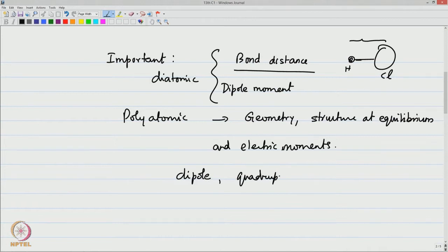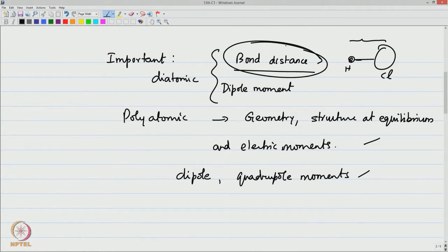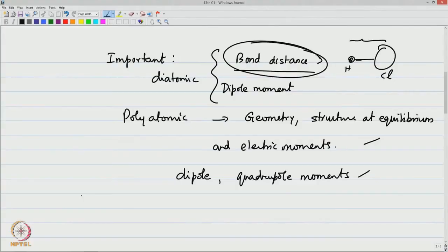We can also determine electric moments such as the dipole moment and higher-order electric moments such as the quadrupole moment. We will not do much about it, but there are other higher electric moments in the molecule that can be understood from microwave spectroscopy. This is a fundamental property that can be obtained from microwave spectroscopy; therefore, even for this base-level information, the spectrum is an extremely important one.